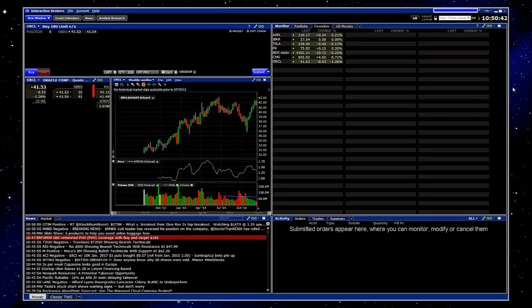For those of you who are not familiar with the platform, this is Interactive Brokers in the mosaic view. Initially after you log in, this is what you'll see.